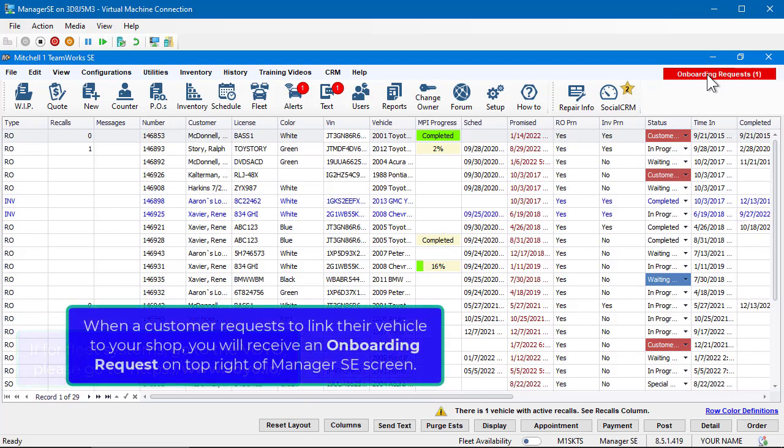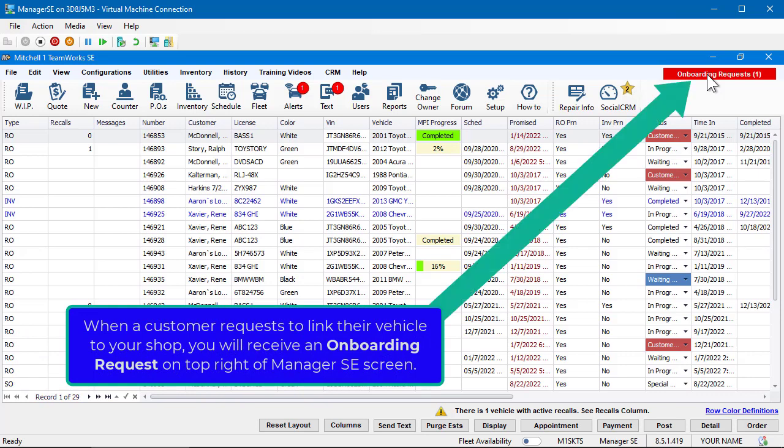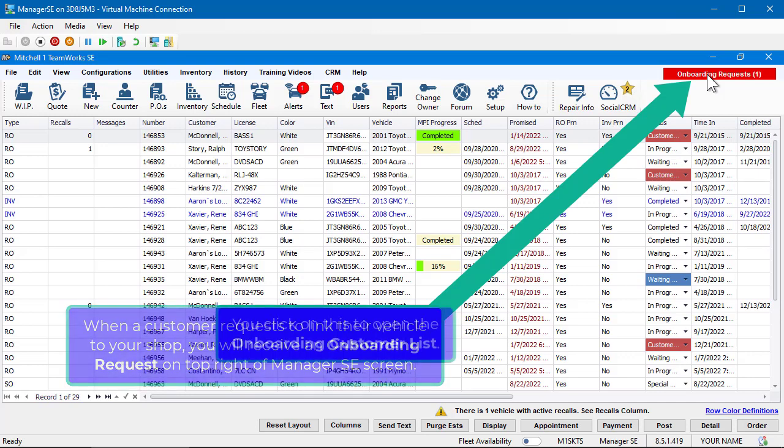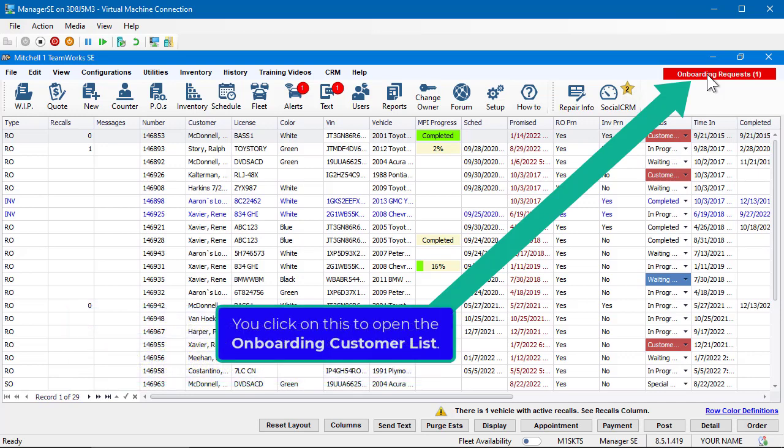When a customer requests to link their vehicle to your shop, you will receive an onboarding request on the top right of the Manager SE screen. You click on this to open the onboarding customer list.